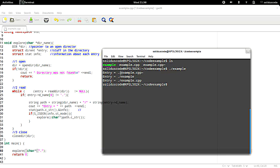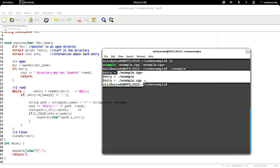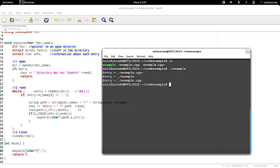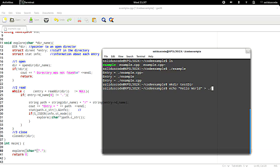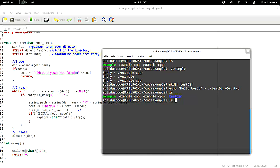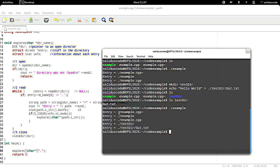And as you can see, here we're listing all the contents of my directory. Let's say we make a directory called 'this directory', and let's also make a file. Running the program again, as you can see, we display the contents including the new directory and file.